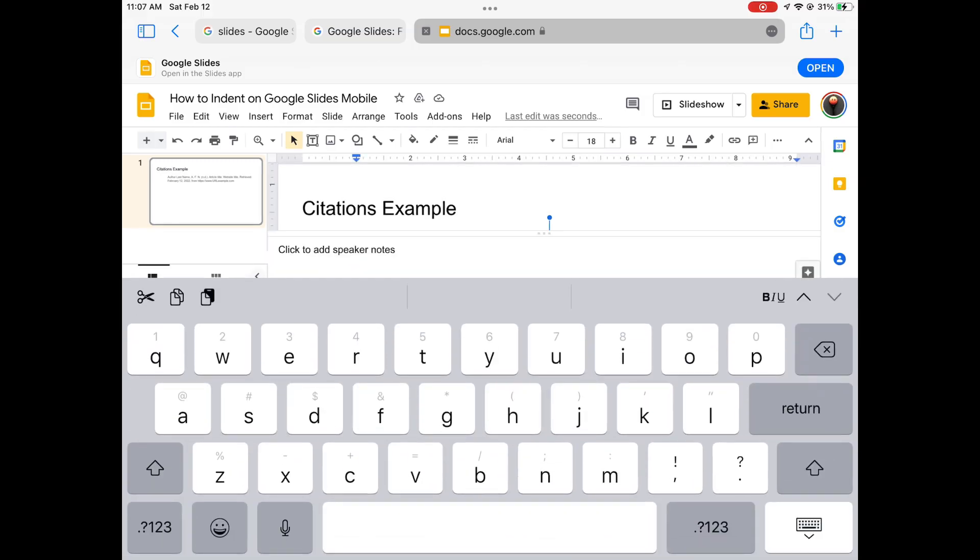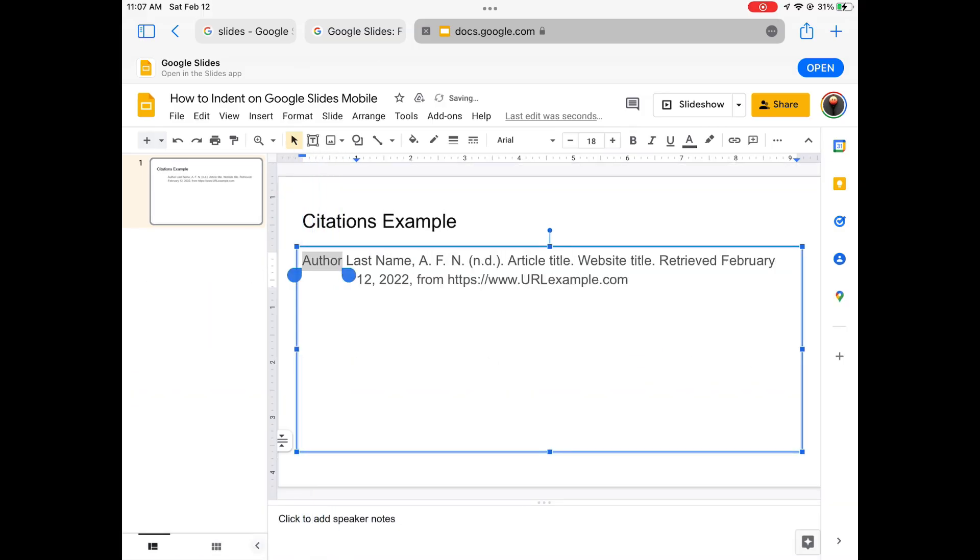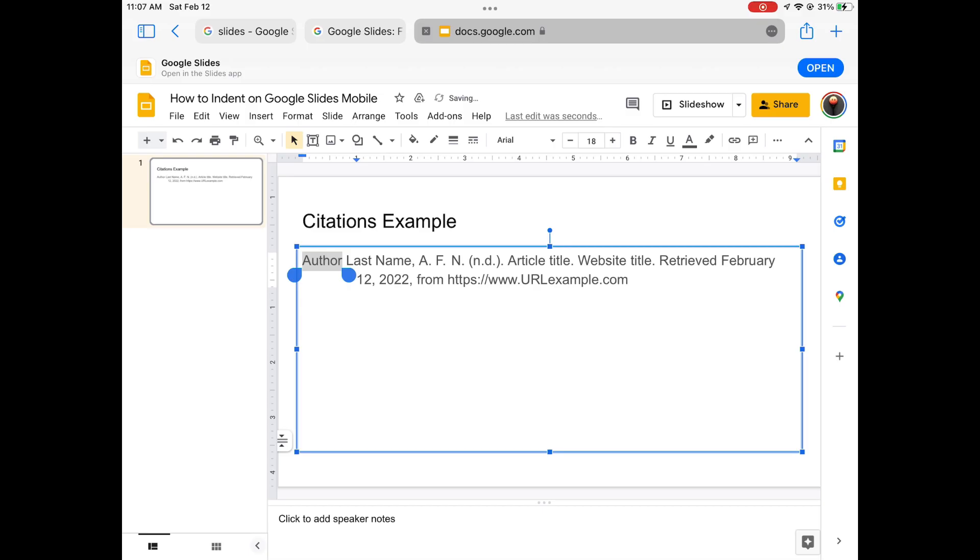Obviously, because this website is not designed to be used on mobile, it can be a little tricky. But as you can see, once you do that correctly, it looks exactly like we would want a hanging indent to look.